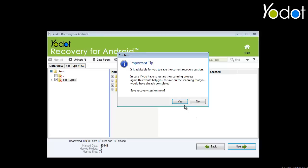Here, one pop-up window appears which asks to Save Recovery Session. To save it, go for the option Yes.